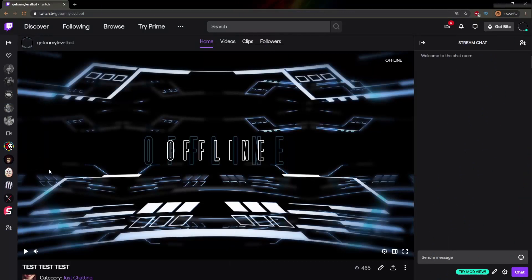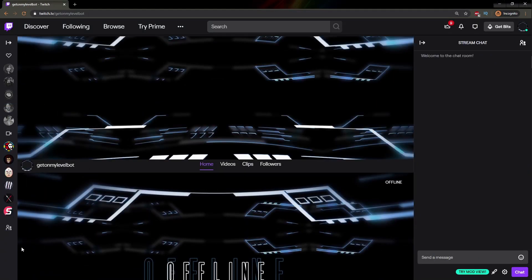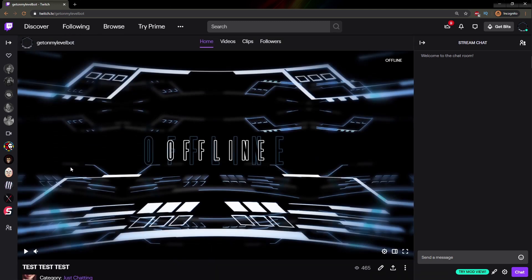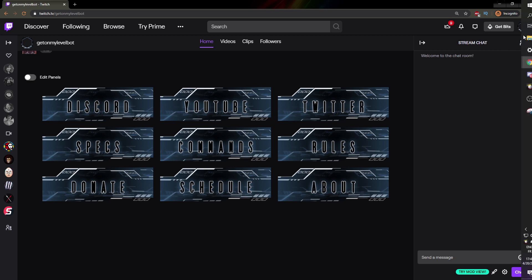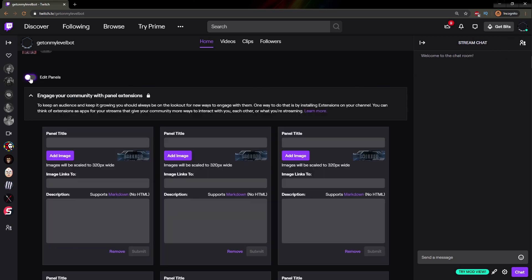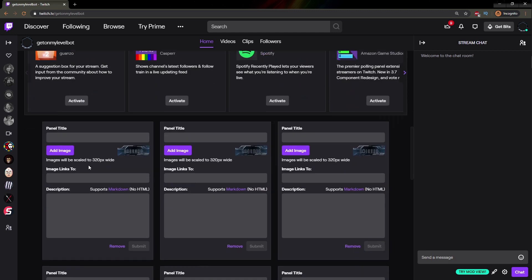Let's get right into it. So we're on my bot's channel, Get On My Level Bot. As you can see, it's already customized. If you want to learn how to customize, I have a video on that — check the description. You can see I already have some panels, but we will add a new panel. Making sure that we are connected with the right account and we're on the right channel, click Edit Panels and let's add a new panel.